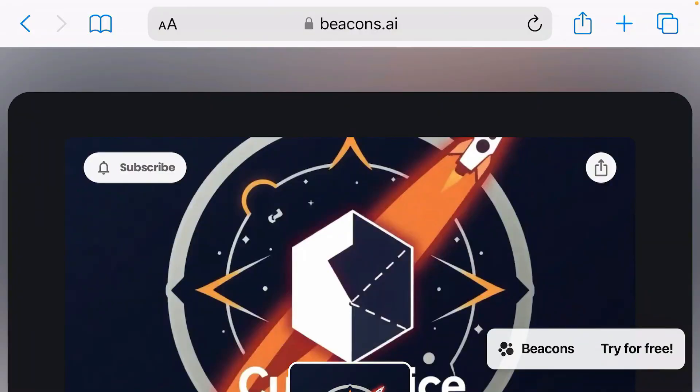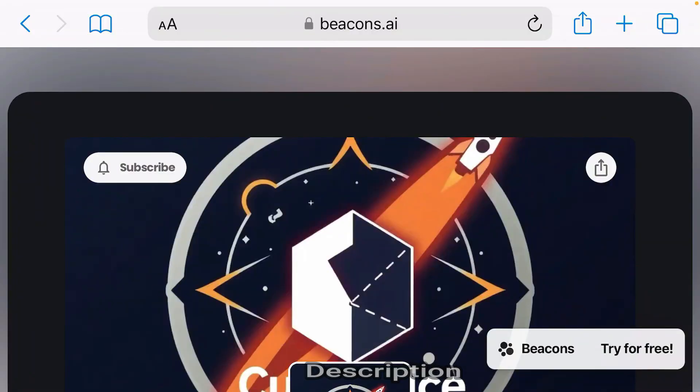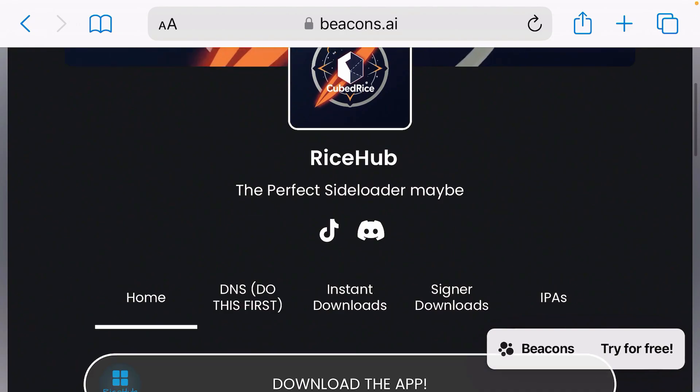Firstly, open up Safari and then go to the link that I have given you in description. It will lead you to this webpage. Scroll down and tap on DNS.